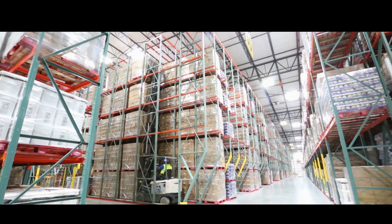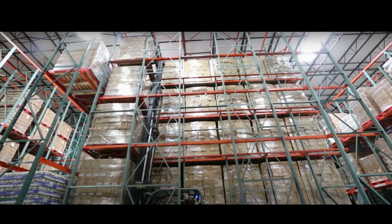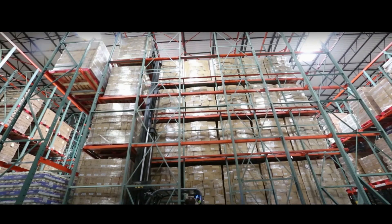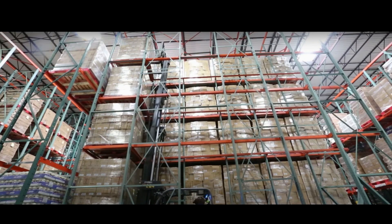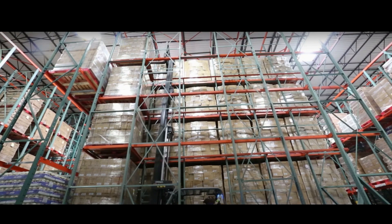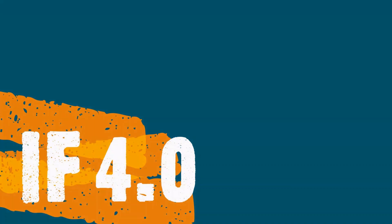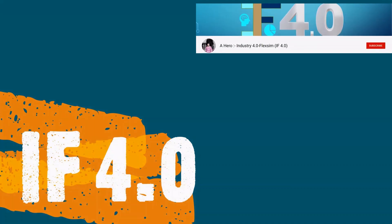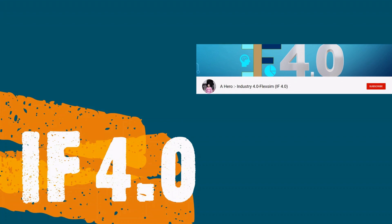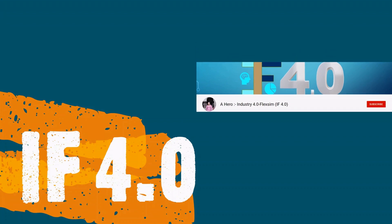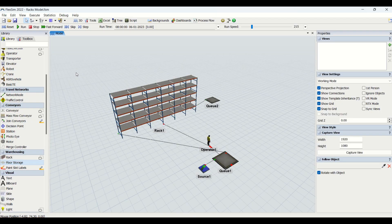This is how drive-in works. We will look into the simulation model, what are the properties and how the modeling can be done. Hey guys, welcome to the channel IF4.0. This is Ajay. Hello guys.